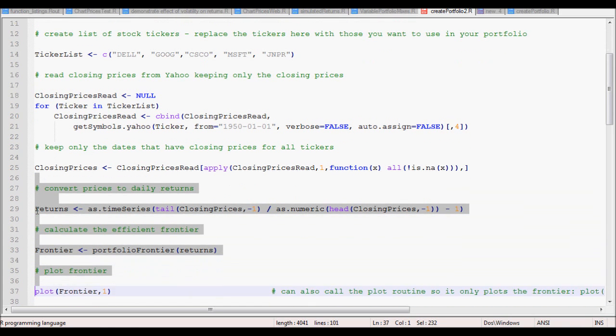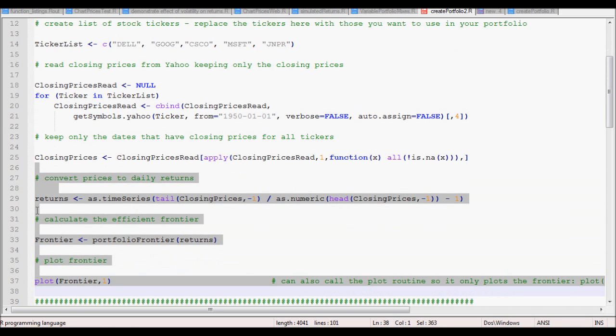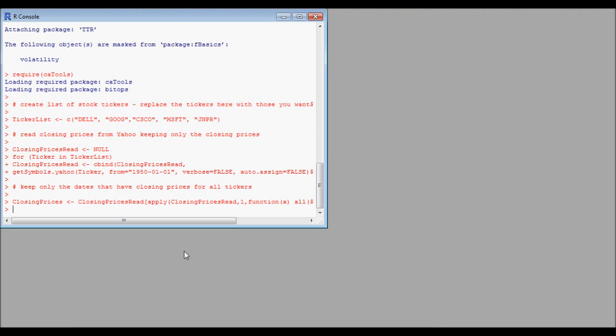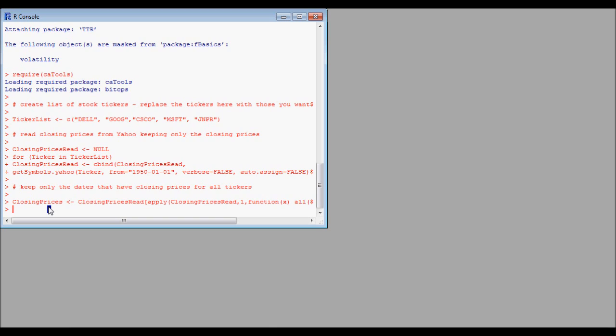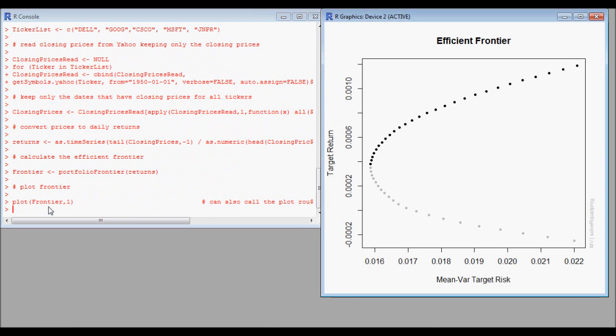We copy and paste the commands, and after it's calculated the efficient frontier, it will plot the risk-return space.